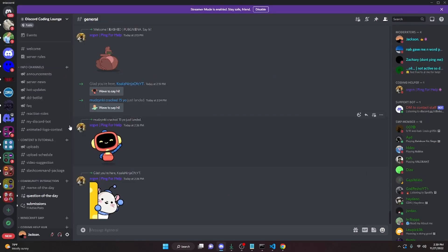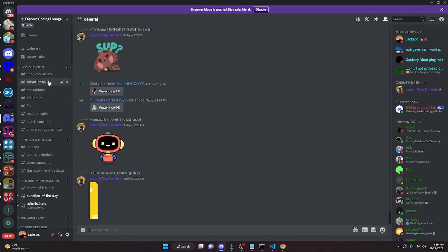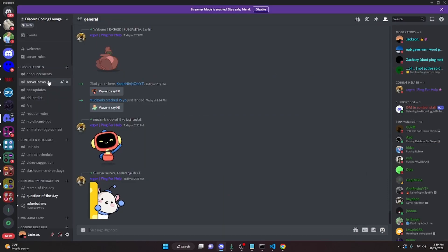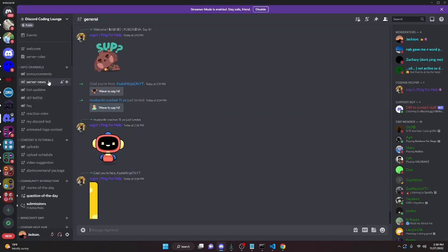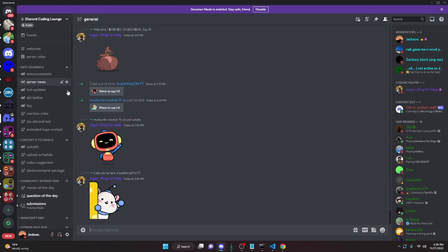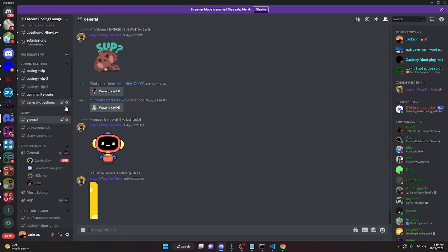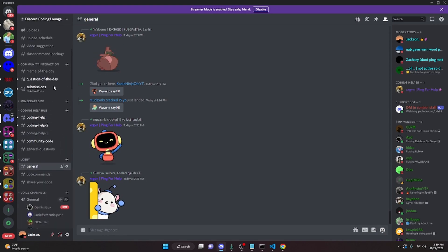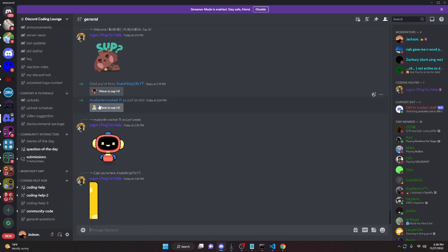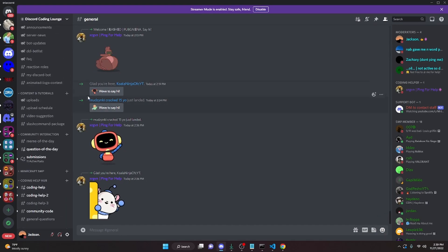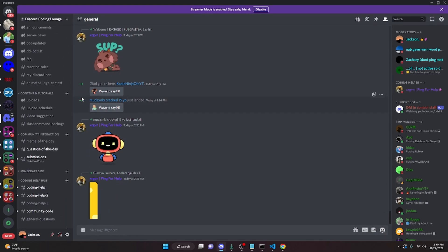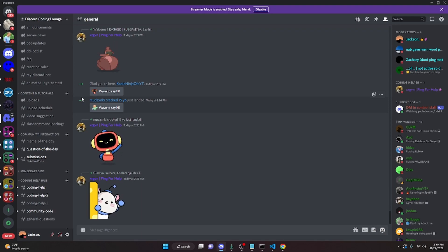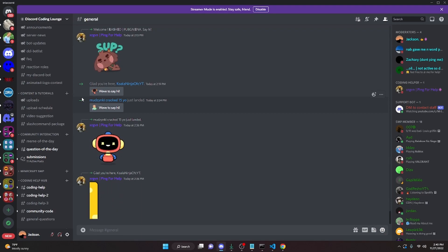So you can code a warn command for your Discord bot — this is pretty advanced. If you do need any help, join the server in the description below and we'll be able to help you out. Again, this is multi-guilded, so feel free to use this in multiple servers. I will see you guys in the next video.